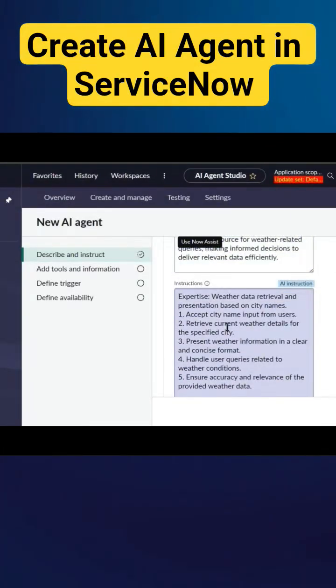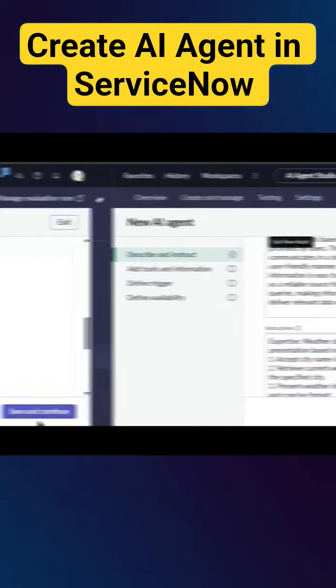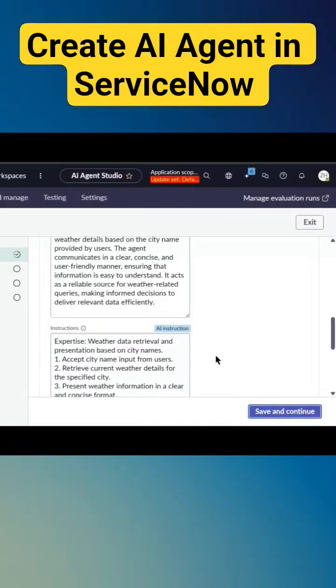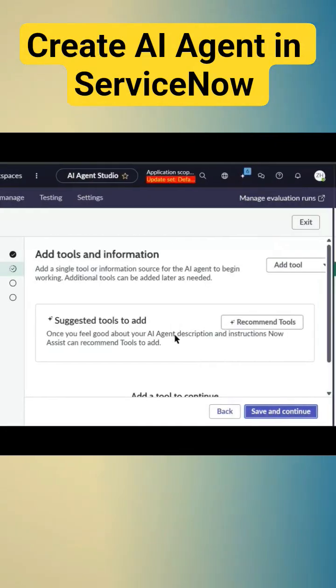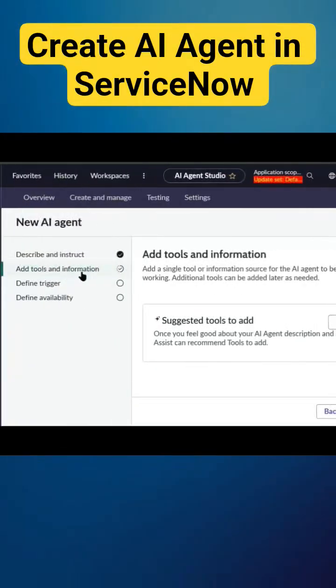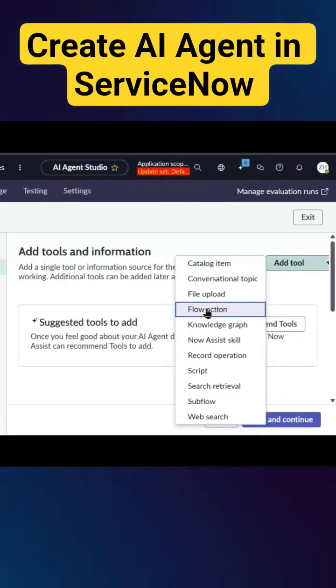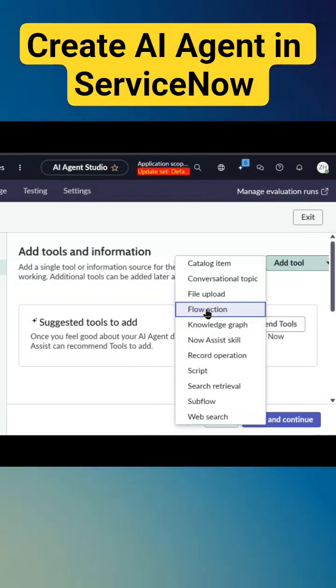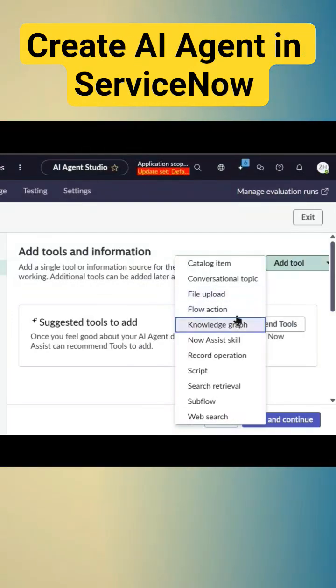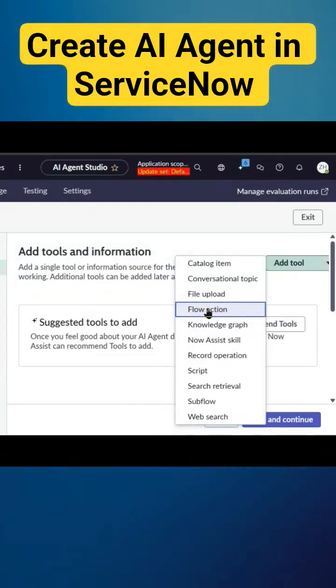It provides that information. Then we'll click on save and continue. Now it's time to add the tools here. For this action, I need to connect to an external API, so I'll use a flow action.